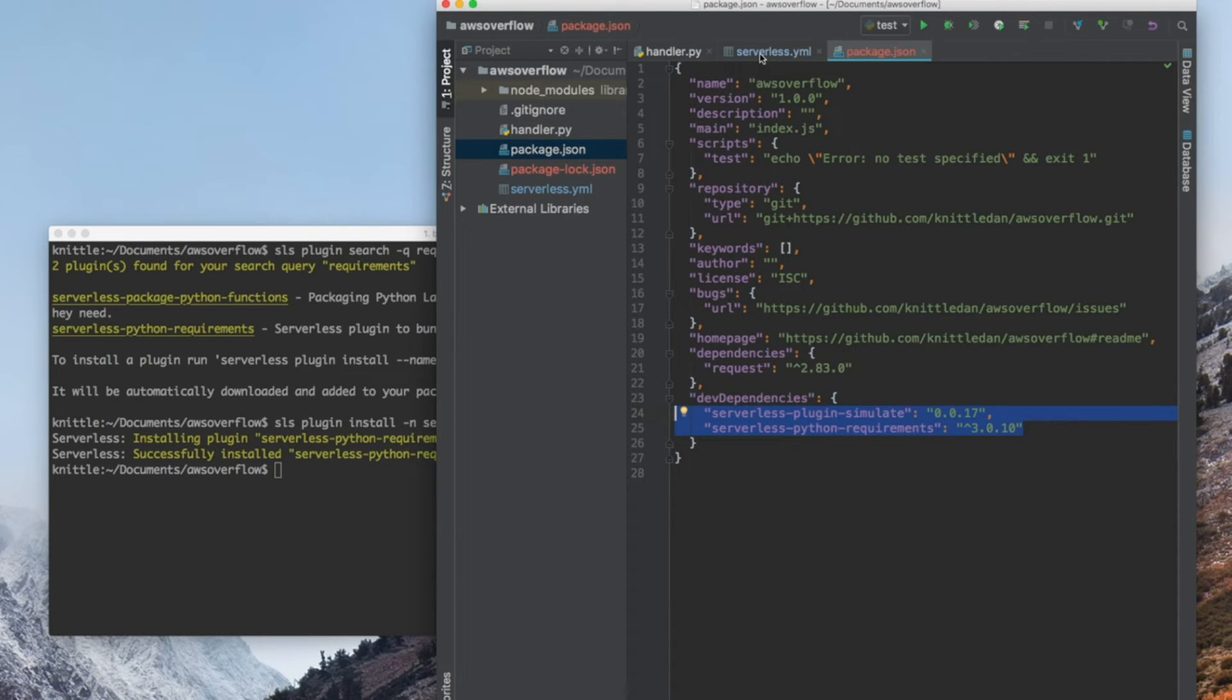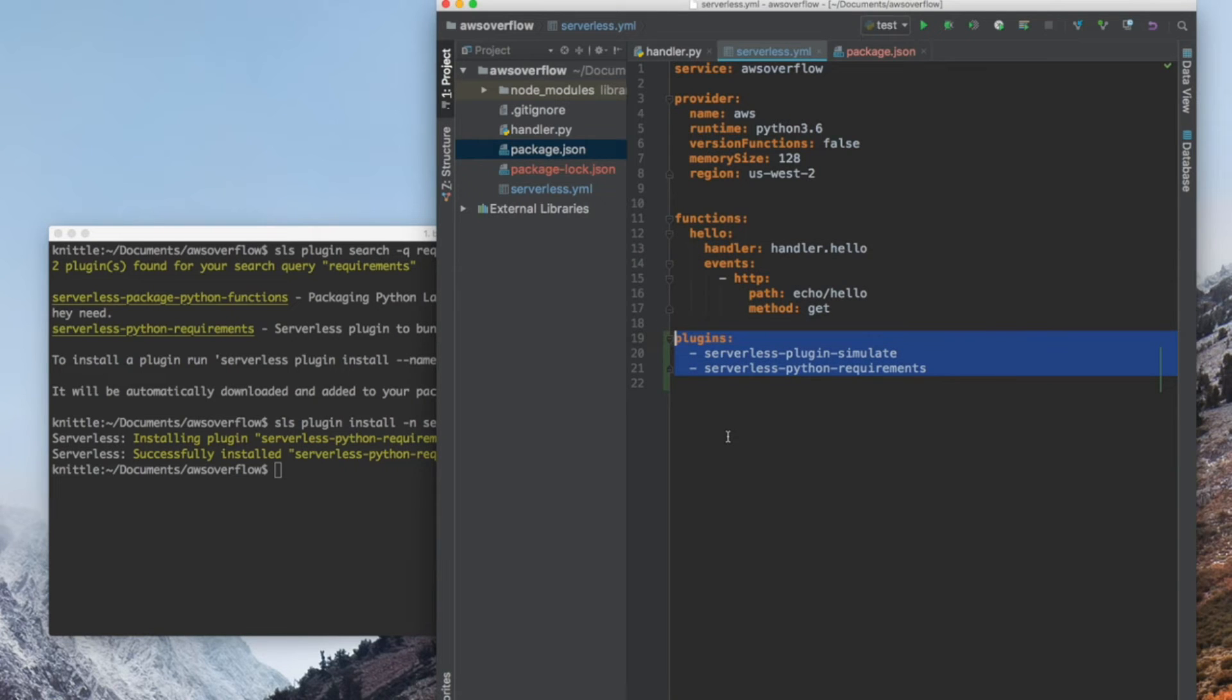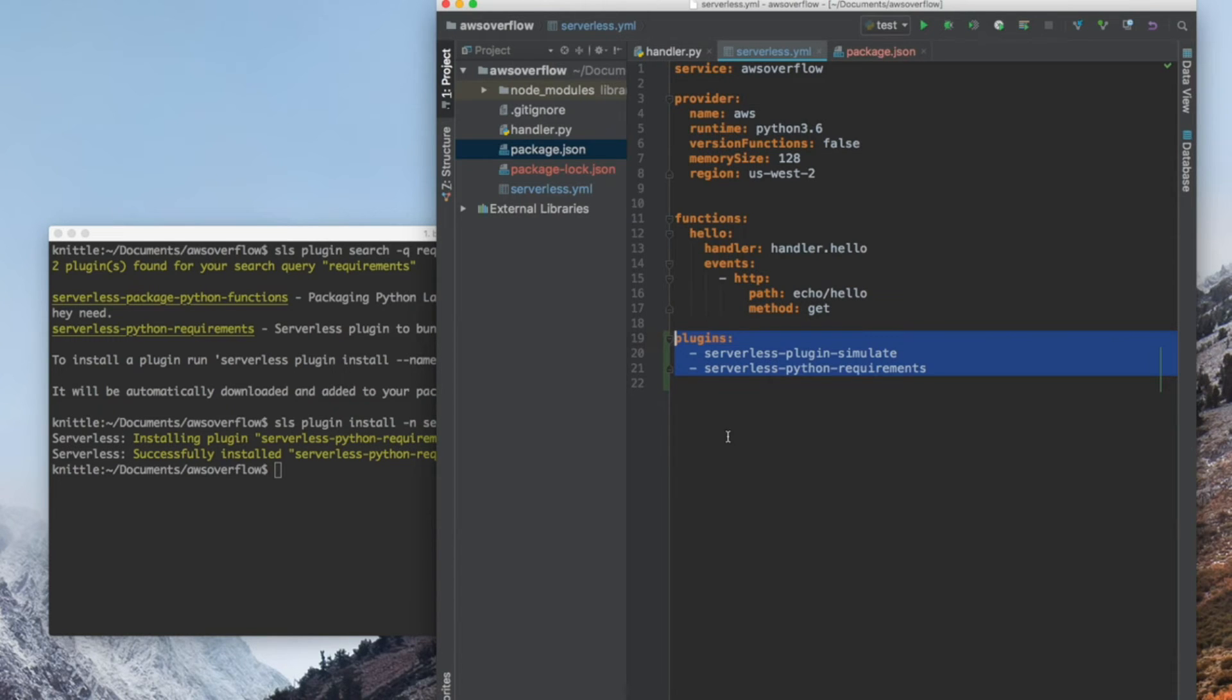One more file that does update is our yaml. It contains all the plugins that we just installed and the plugins that we do need. Make sure you keep it in there because without them, the simulate and the lambda function will fail.